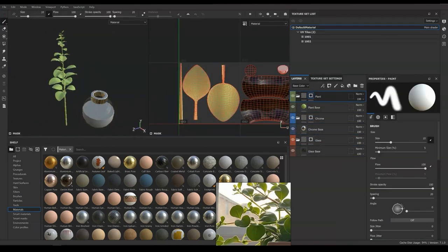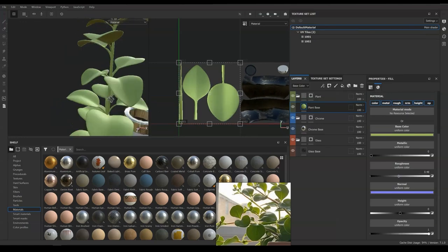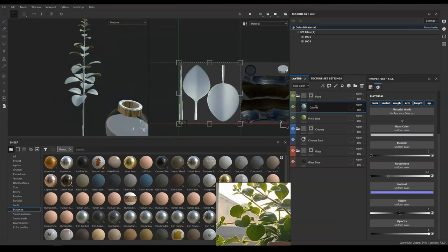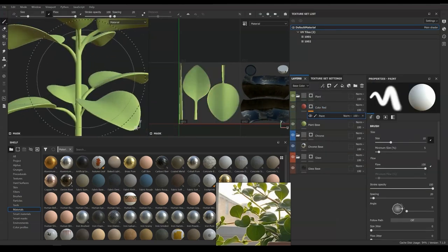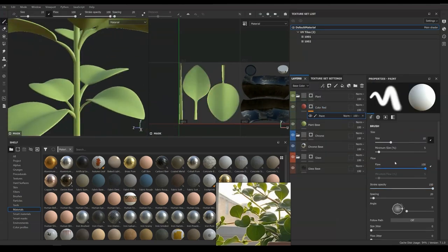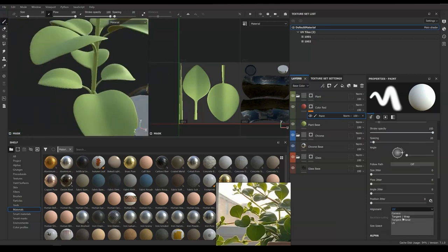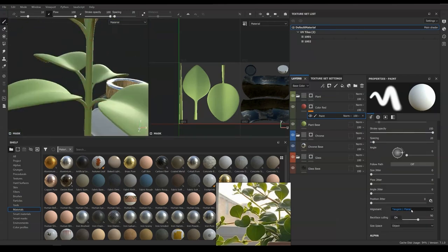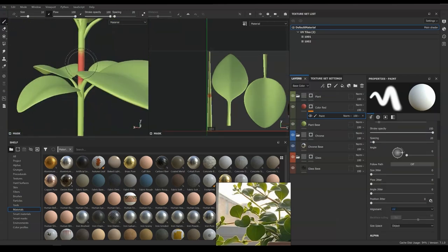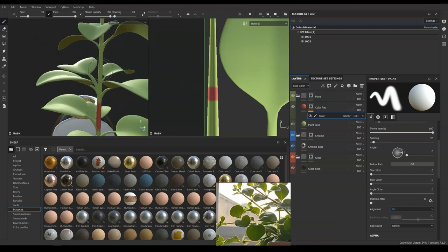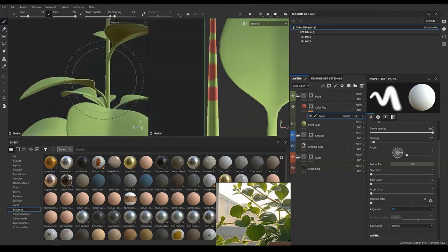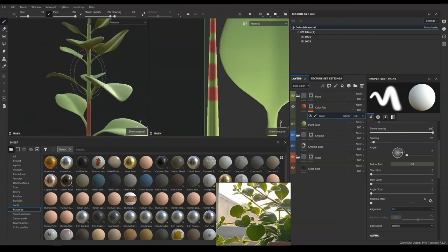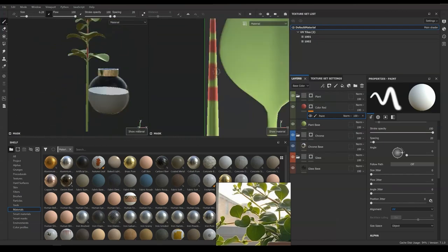We already have covered glass and chrome material in the previous videos, so in this video we will be more focusing on the plant texturing. First, we start by adding red color material and paint its mask on the root, giving some redness in between branches like the reference. It is barely visible in the reference, but don't worry, we are going to reduce the opacity later.